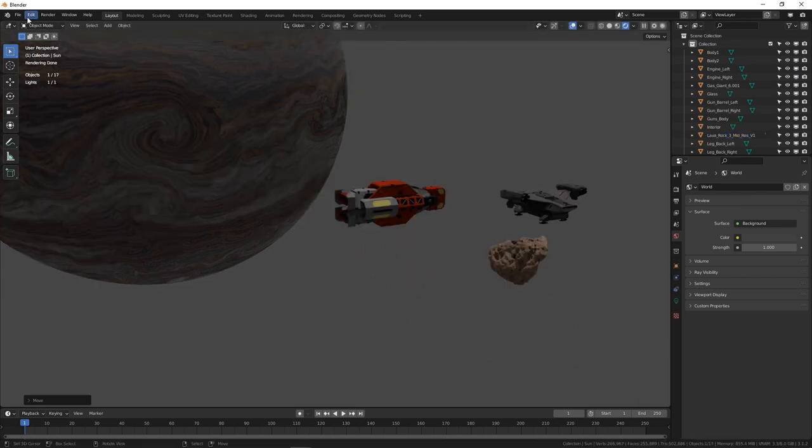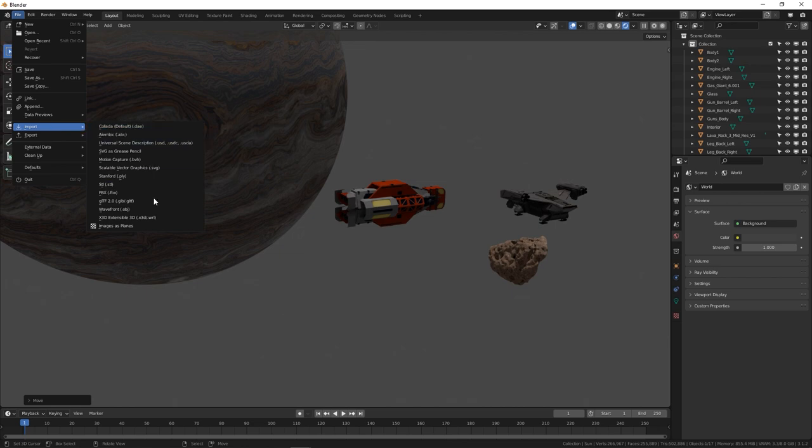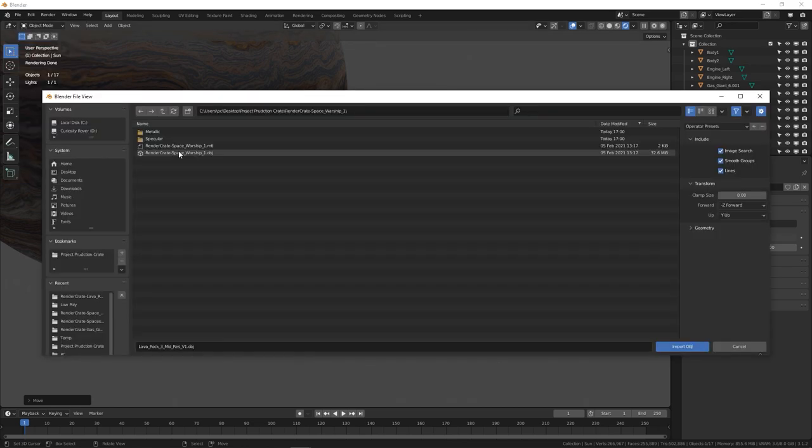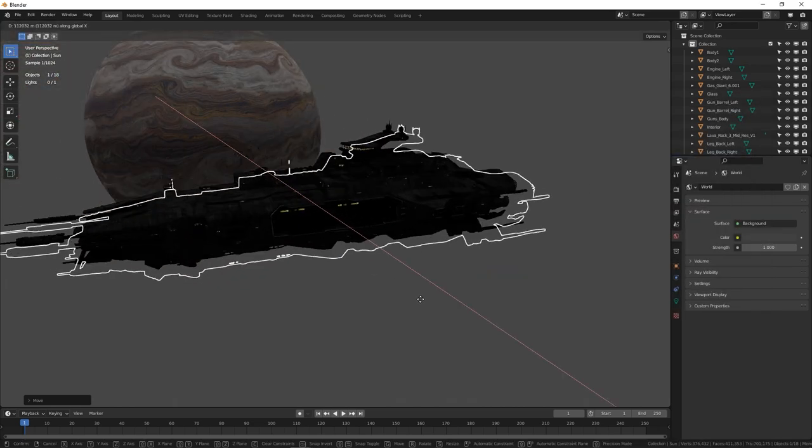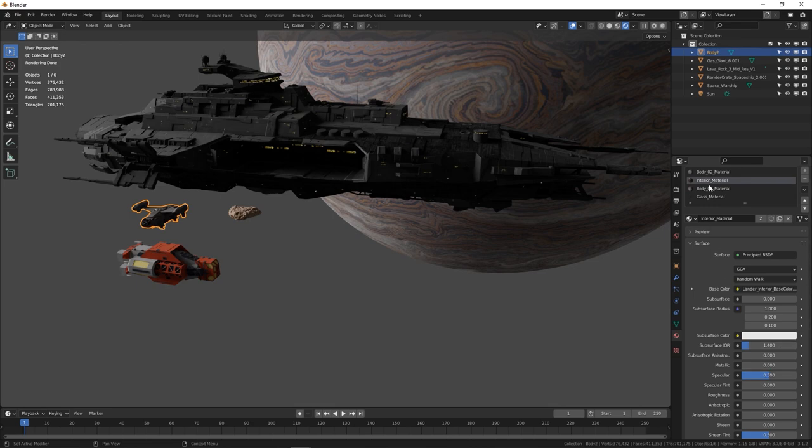To import an OBJ model, go to File, Import, and Pick OBJ. The imported assets should have textures applied automatically, which is really helpful.